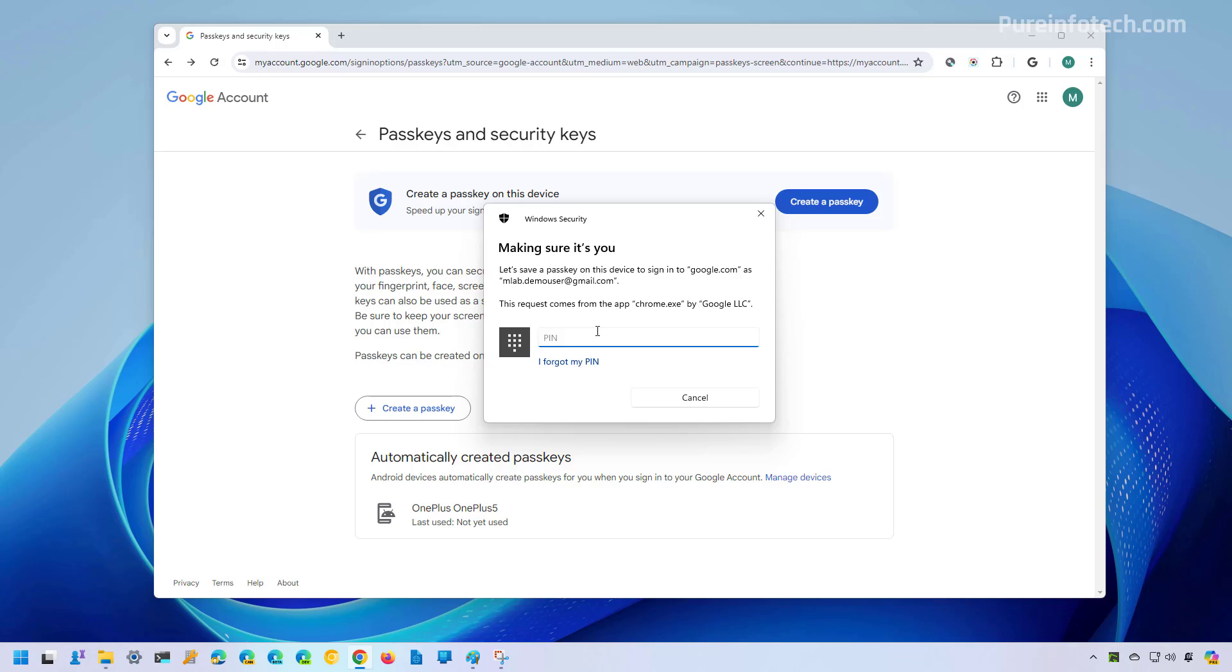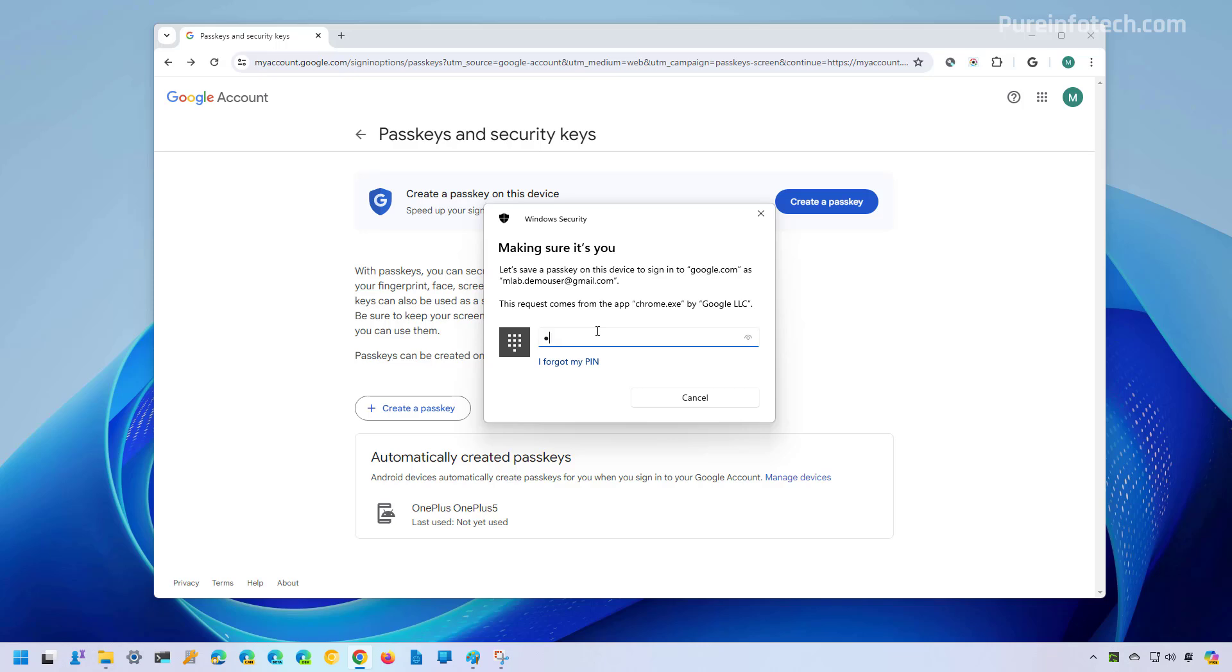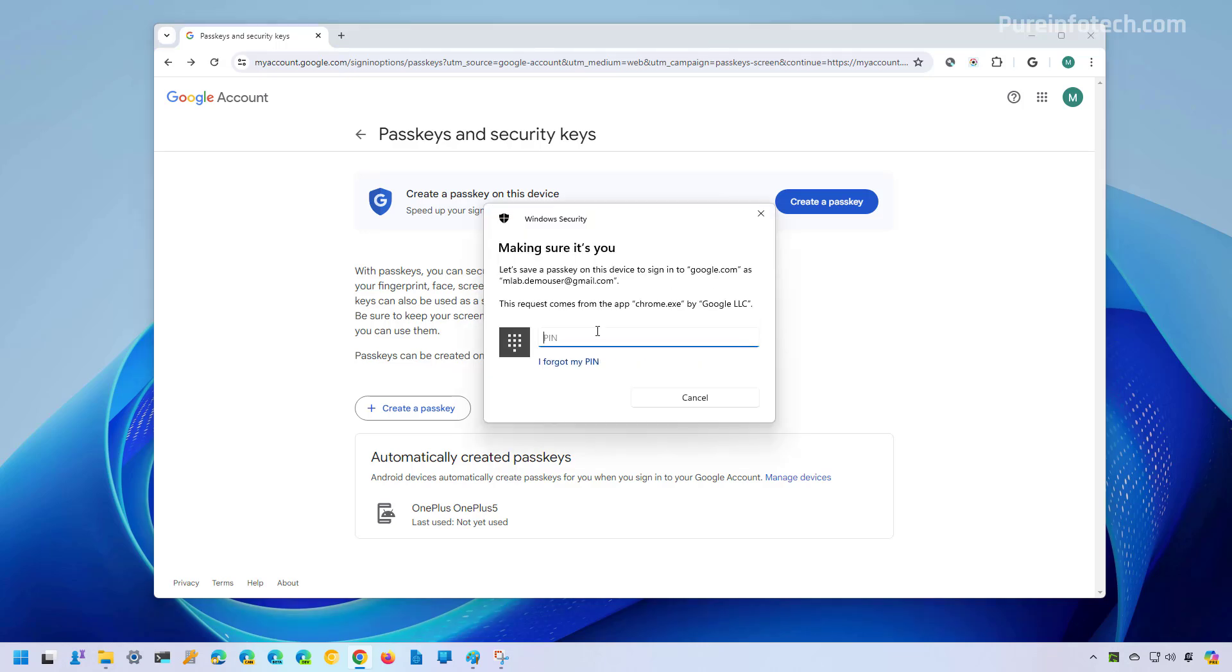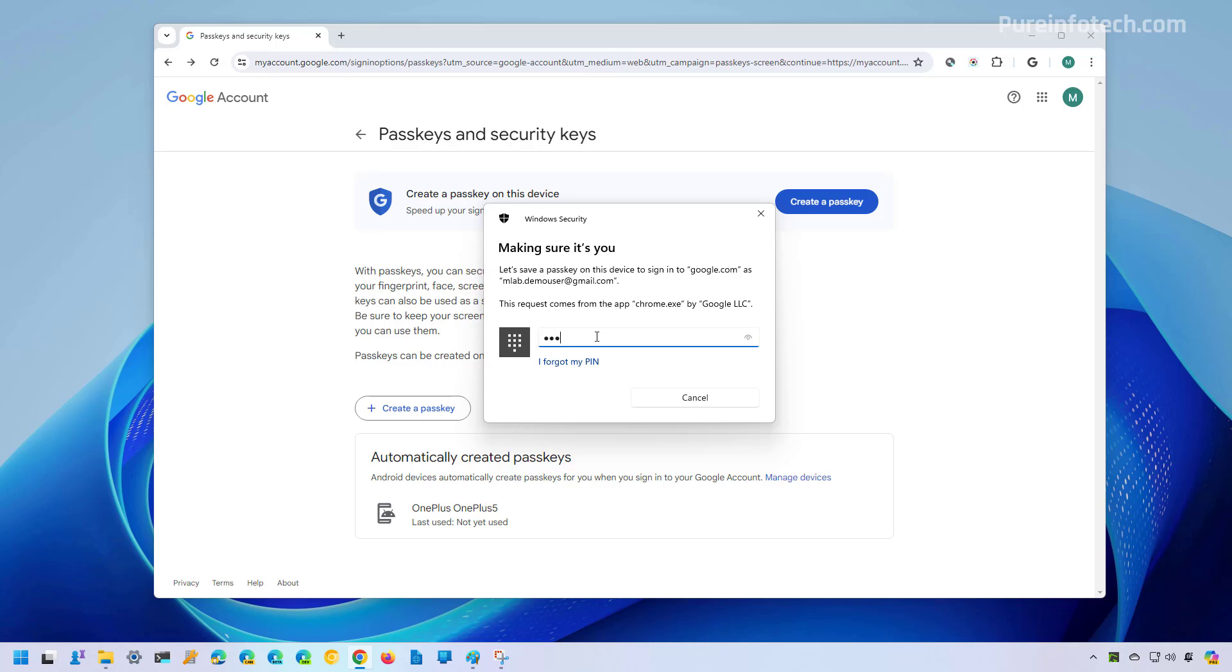Now we need to authenticate with Windows Hello. And now the passkey has been created and saved on your computer.